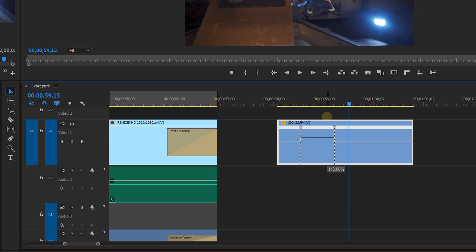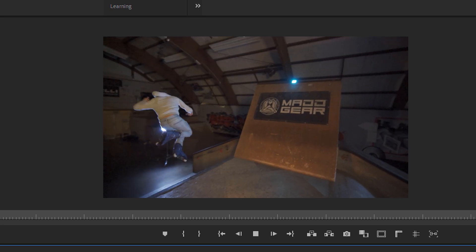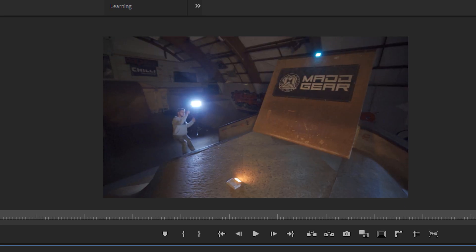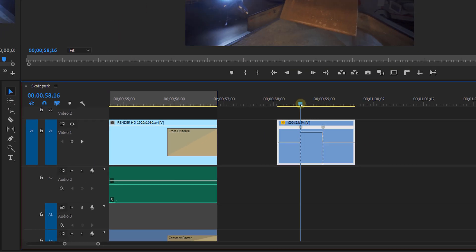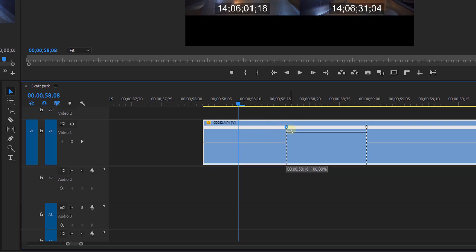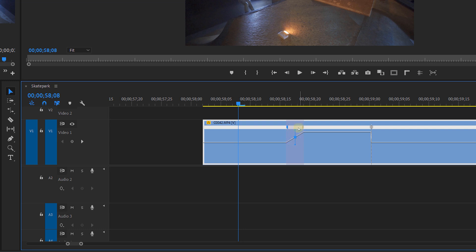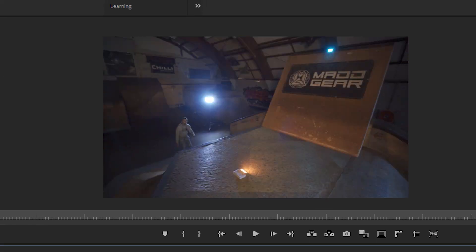Premiere will show you the percentage of speed that you are changing. When playing it back, you will notice that the transition from normal speed to faster speed is really harsh, so what we need to do is ease this transition. If you click on the keyframe, you can drag to open it, creating a ramp. In the middle of this keyframe there's a handle — slowly drag the top handle down to create a kind of S-curve to the ramp. This will make the transition way more smooth.